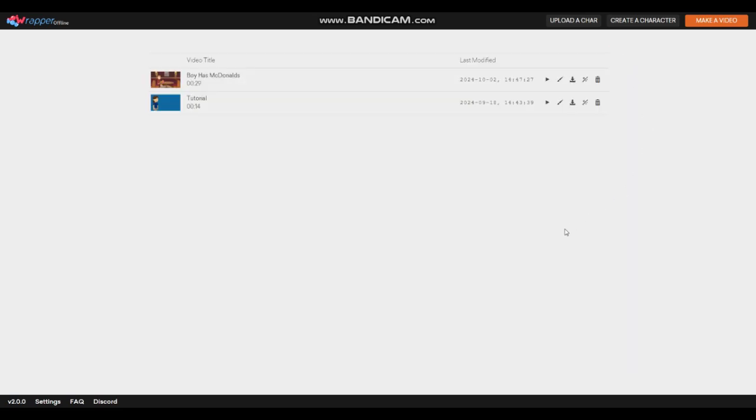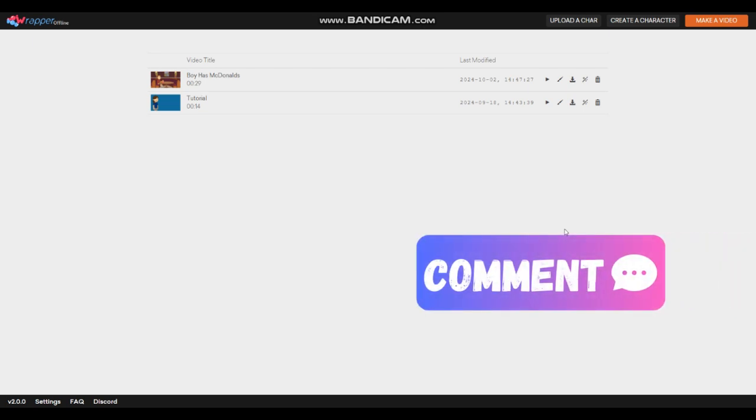Okay, so this is how you upload custom sounds to RepRofline. Did you enjoy this video? Post a comment below. And thanks for watching. See you soon in the next video.